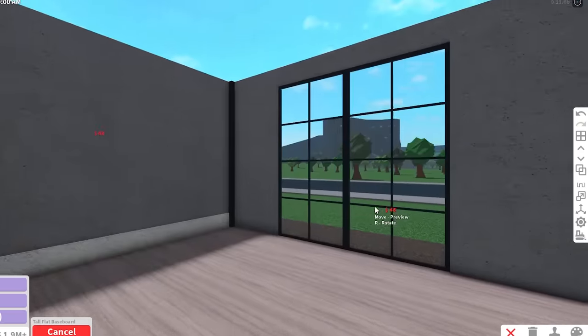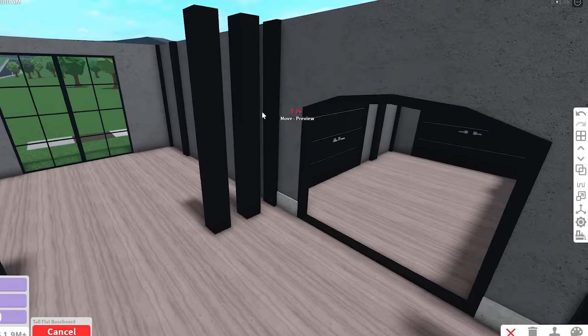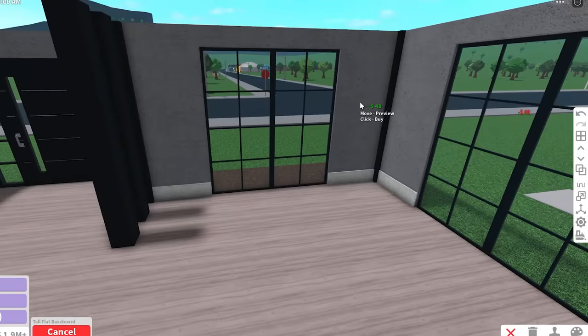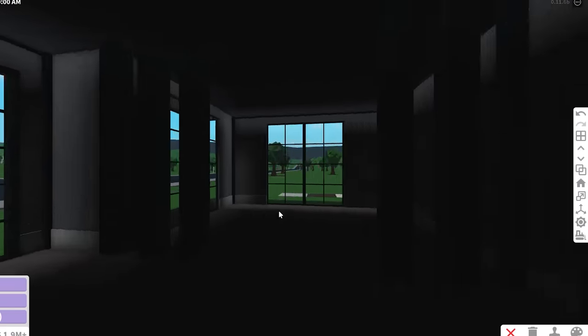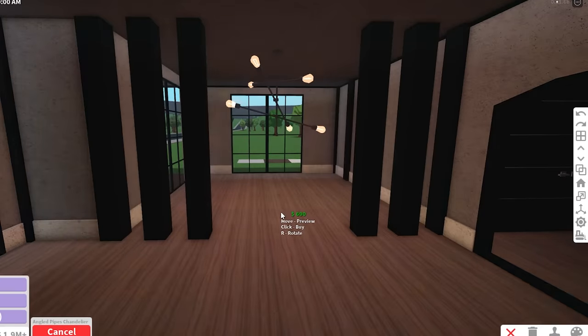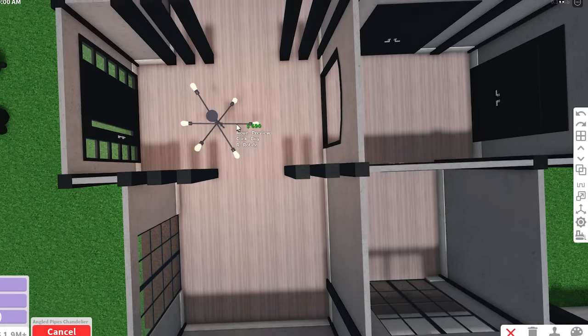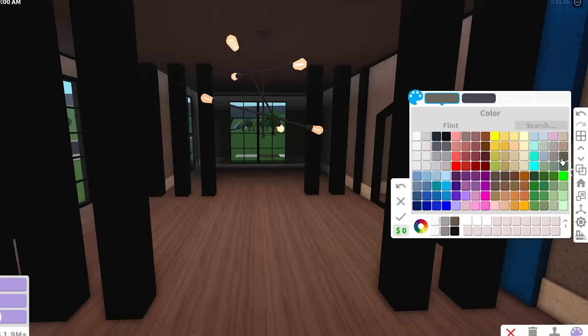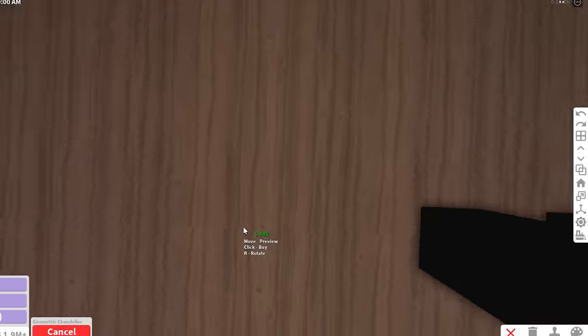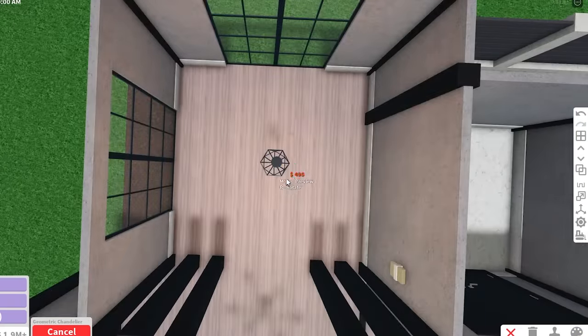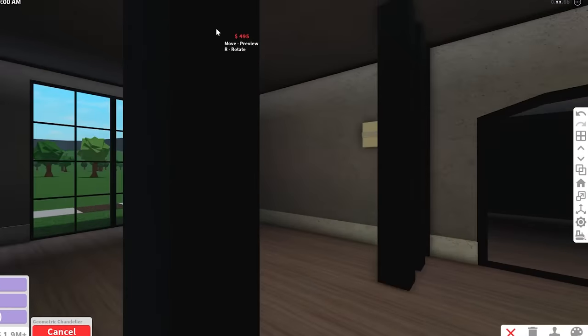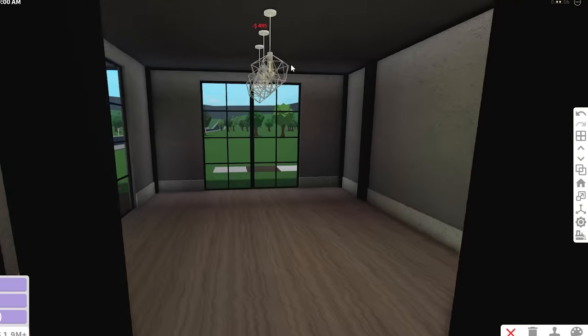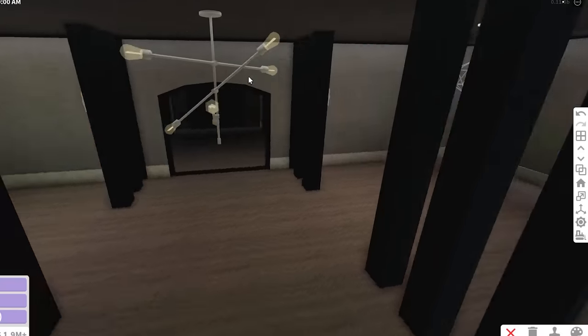We can place the wall trim without an issue, so I'm gonna put this all around the house. Because it's really dark, I think we should place some lighting. I'm gonna put it in the center and we're gonna recolor this one to be flint lighting. For the rest of the lighting, I think I'm just gonna use this geometric chandelier and I'll just use like three per room.